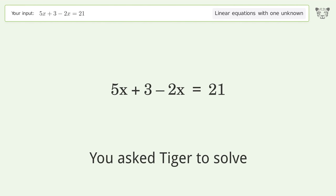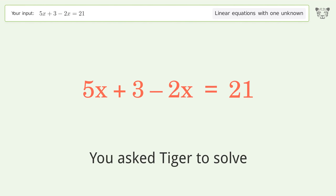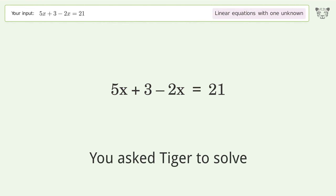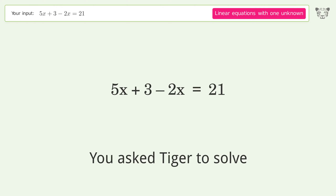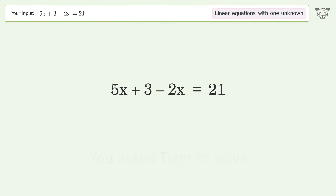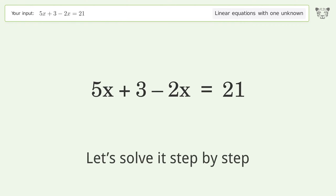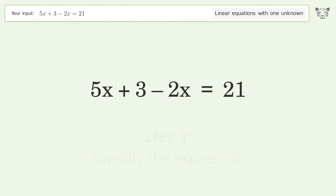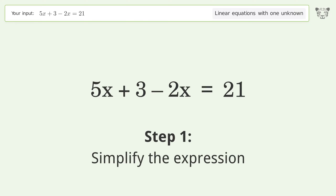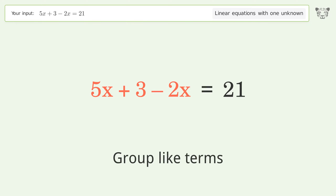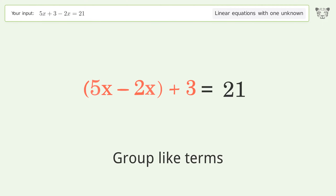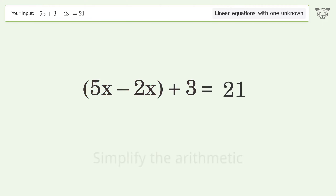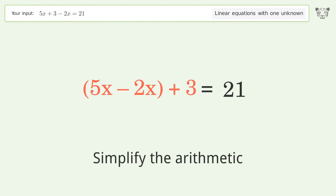You asked Tiger to solve this — it deals with linear equations with one unknown. The final result is x equals six. Let's solve it step by step: simplify the expression, group like terms, and simplify the arithmetic.